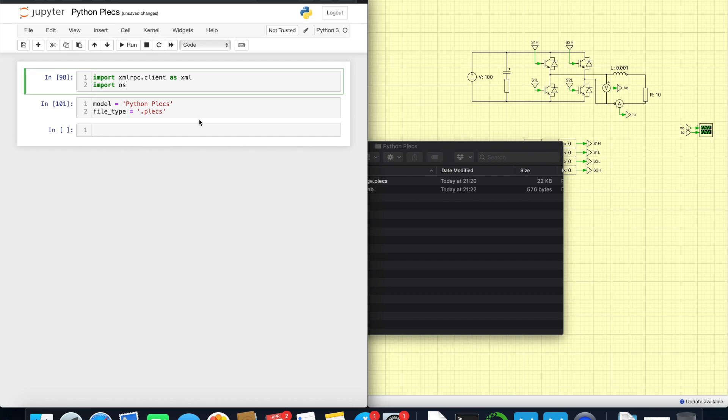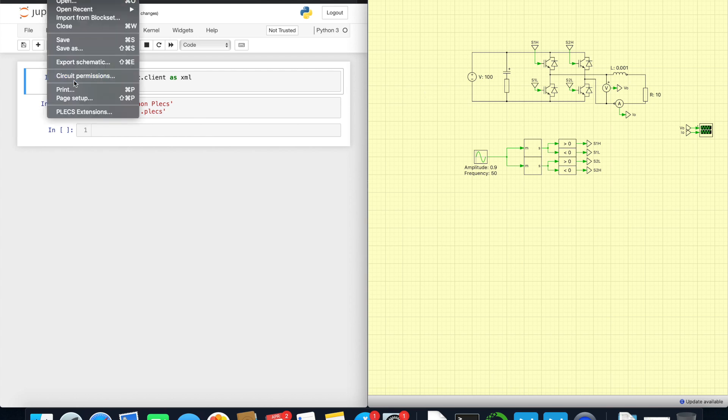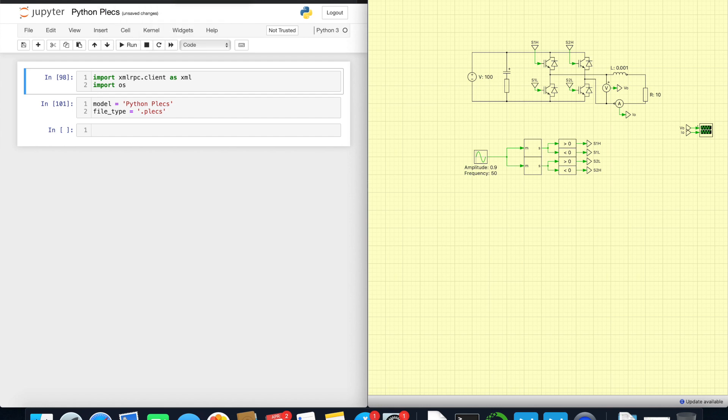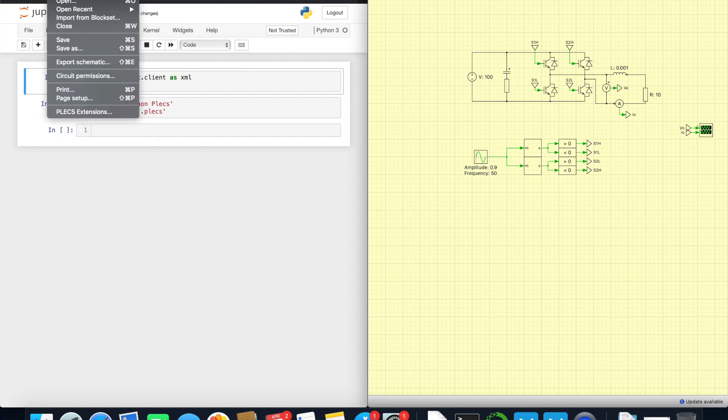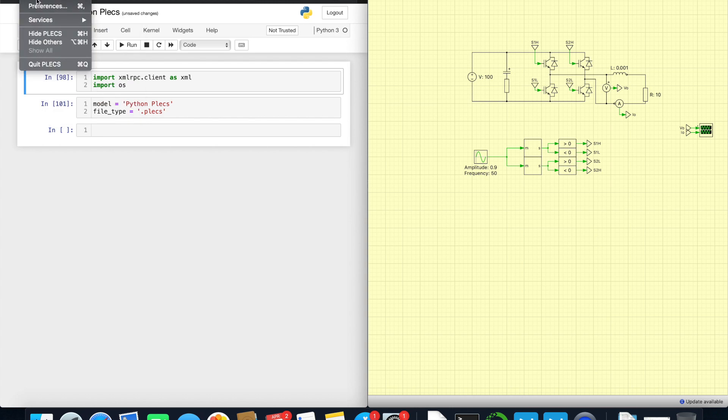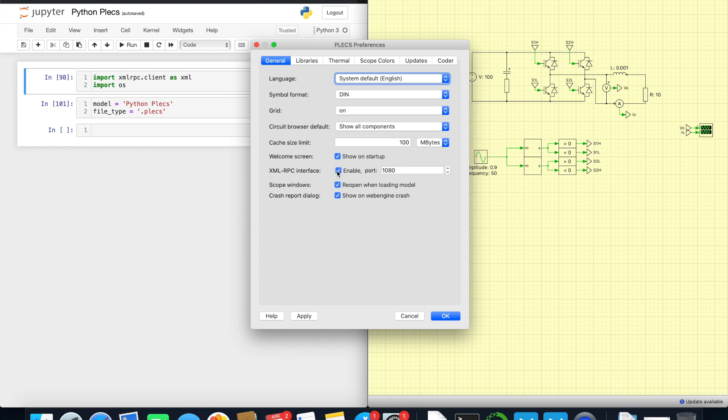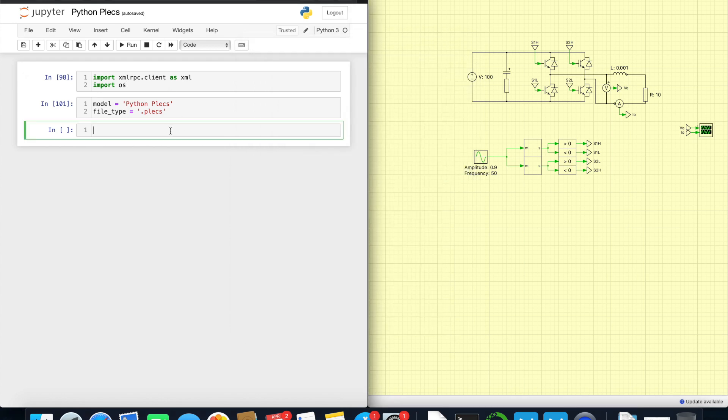So now we need to connect to the PLECS. How we connect it? We go here to preferences, various preferences for PLECS, simulation parameters. Preferences and we need to turn on the XML interface. The port we can choose whatever we want, but let's keep it as it was.